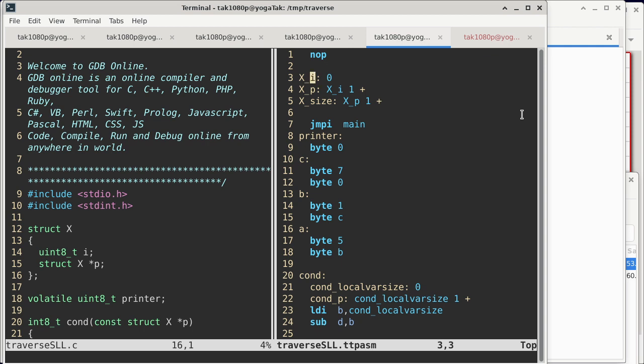So do we have any questions about the way structures work in C or the way I translate structures into assembly program? It's all good? All right. So in the C code we also see there's a global variable called printer.